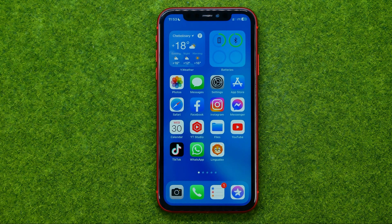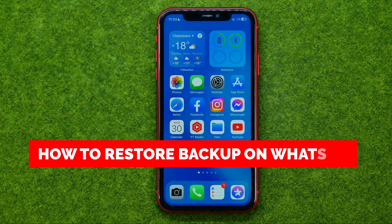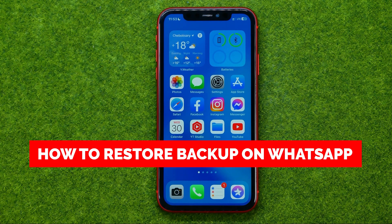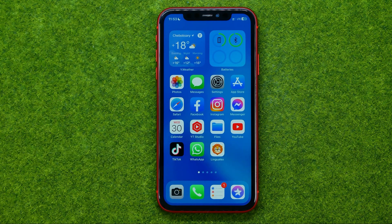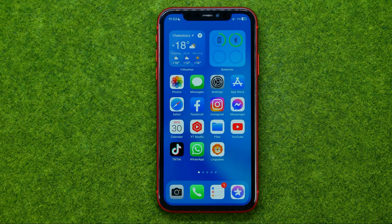In this video I'm going to show you how you can easily restore chat backup on WhatsApp. Be sure to watch the video to the very end so you don't make any mistakes, and of course do not forget to like this video and subscribe to my channel. Thanks guys!